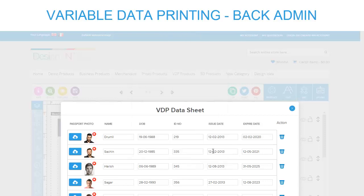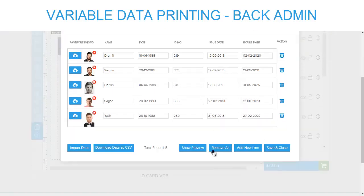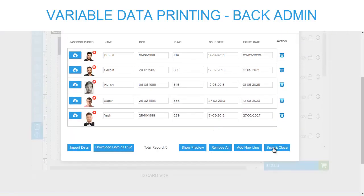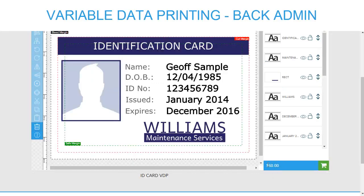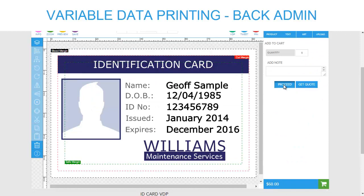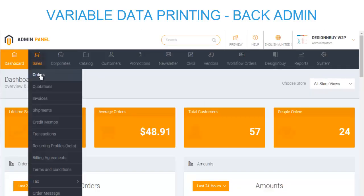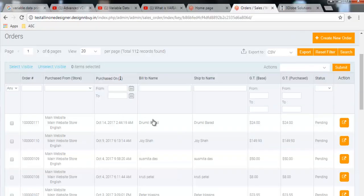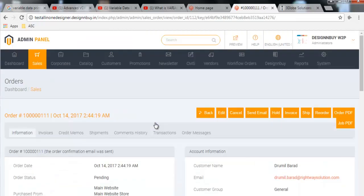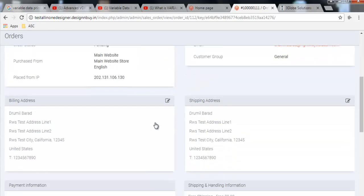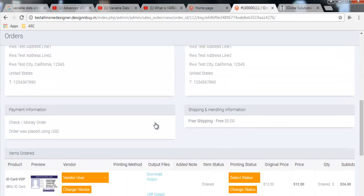With this solution offering multiple print orders with the same format but different data printed on each, it is quite fun and easy. And this is not it — the solution has many such features that stand out.